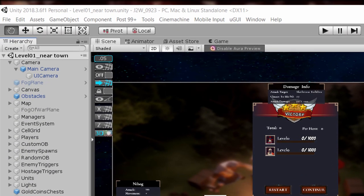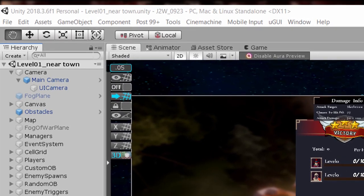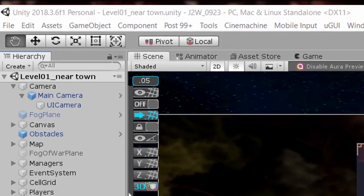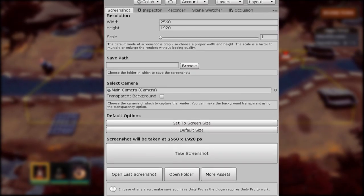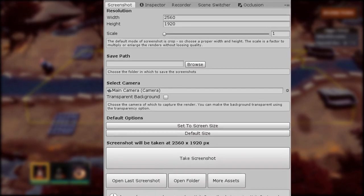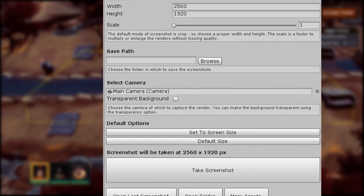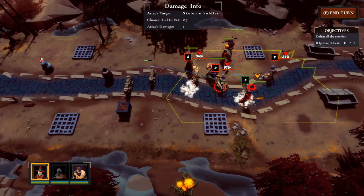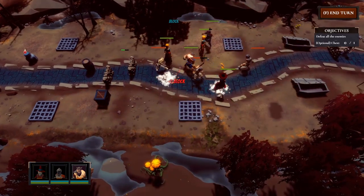For example, I have two cameras for my game — one is for the gameplay, the other one is for the UI. When capturing a screenshot, I don't want to include the UI elements, so I pass on the main camera only. I find it quite handy to get some good screenshots.